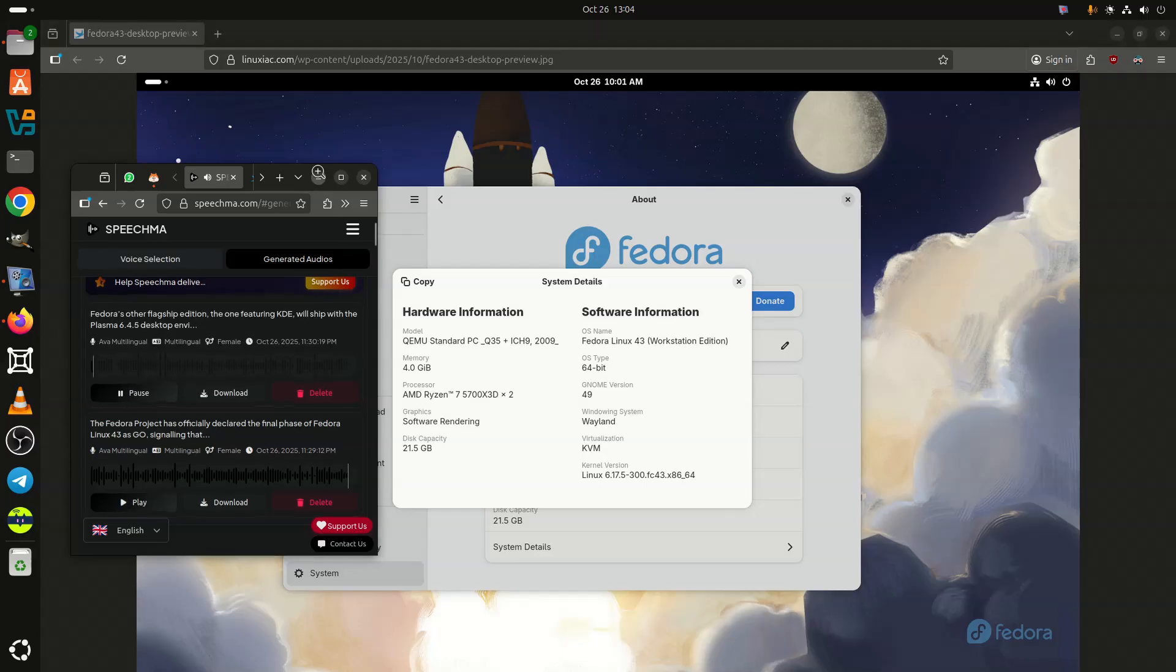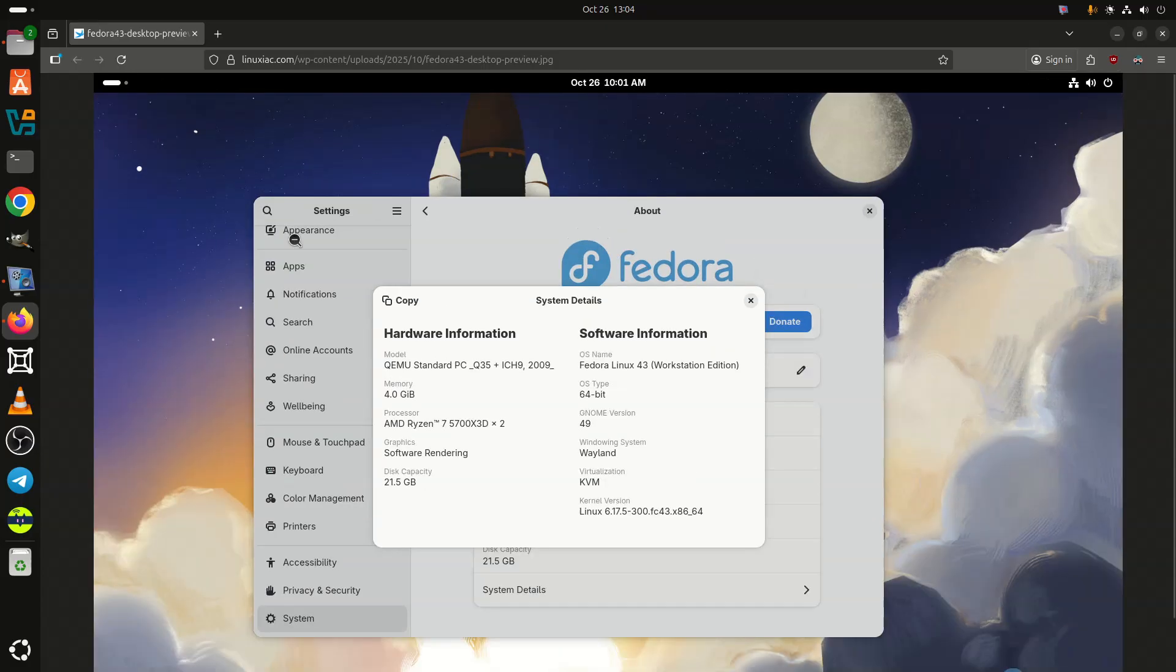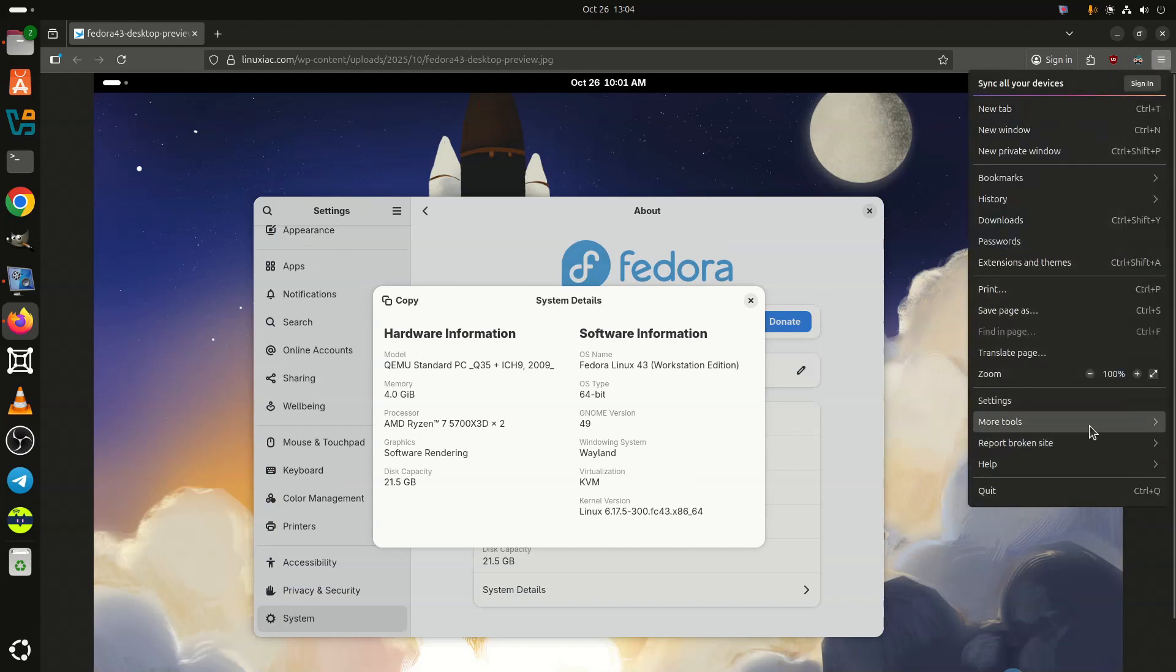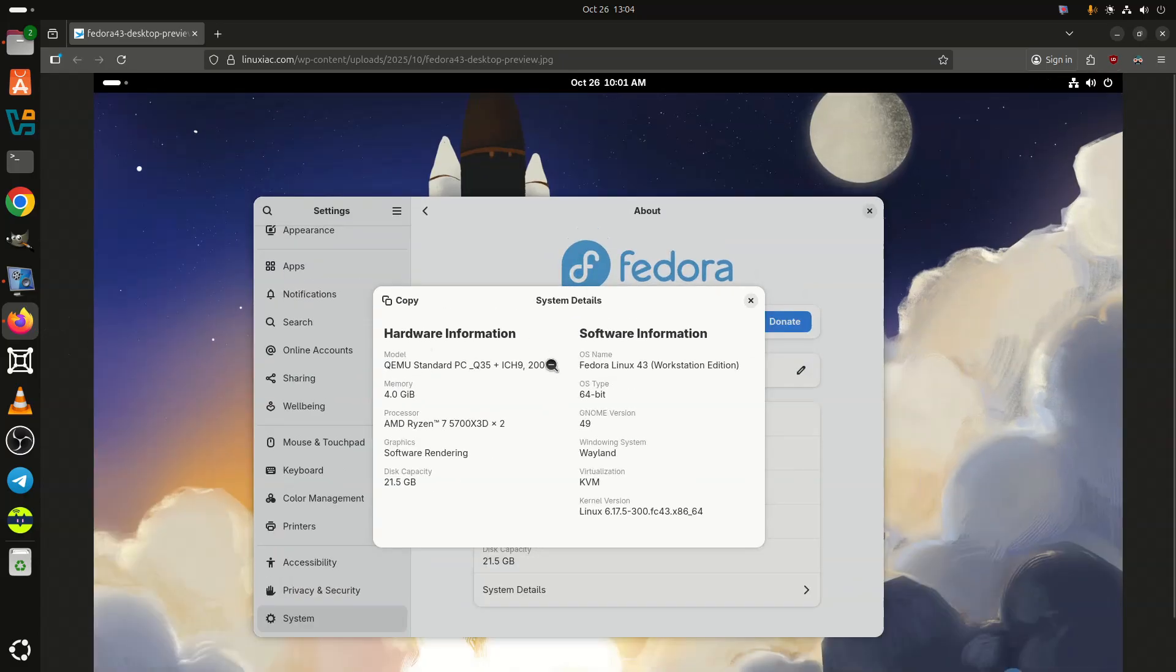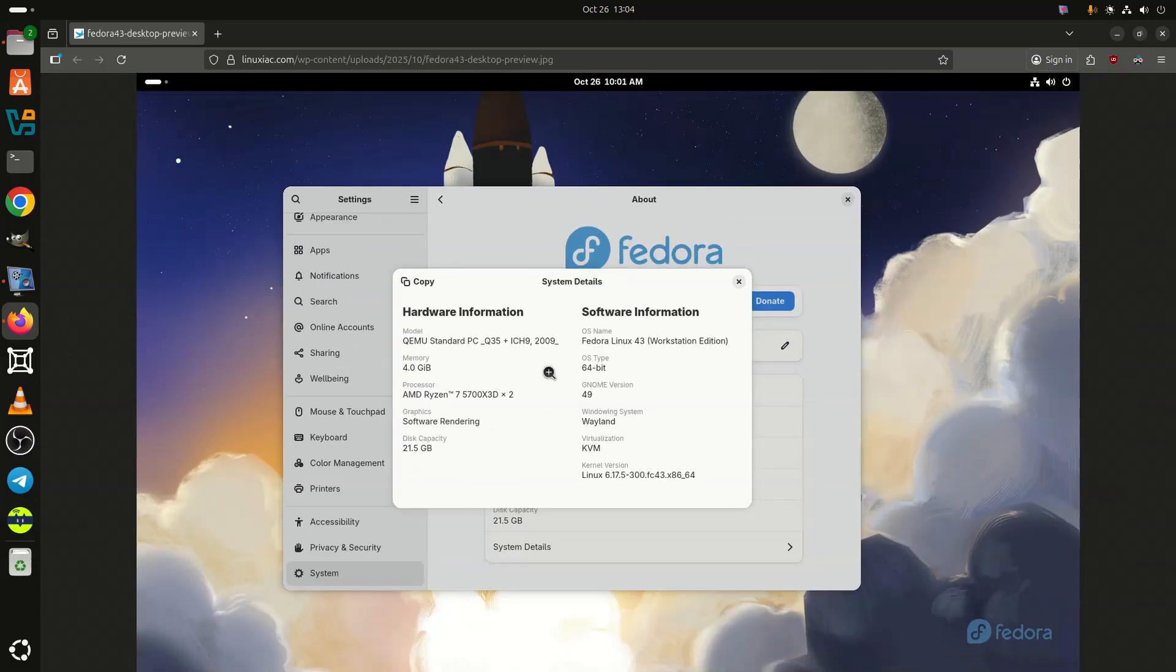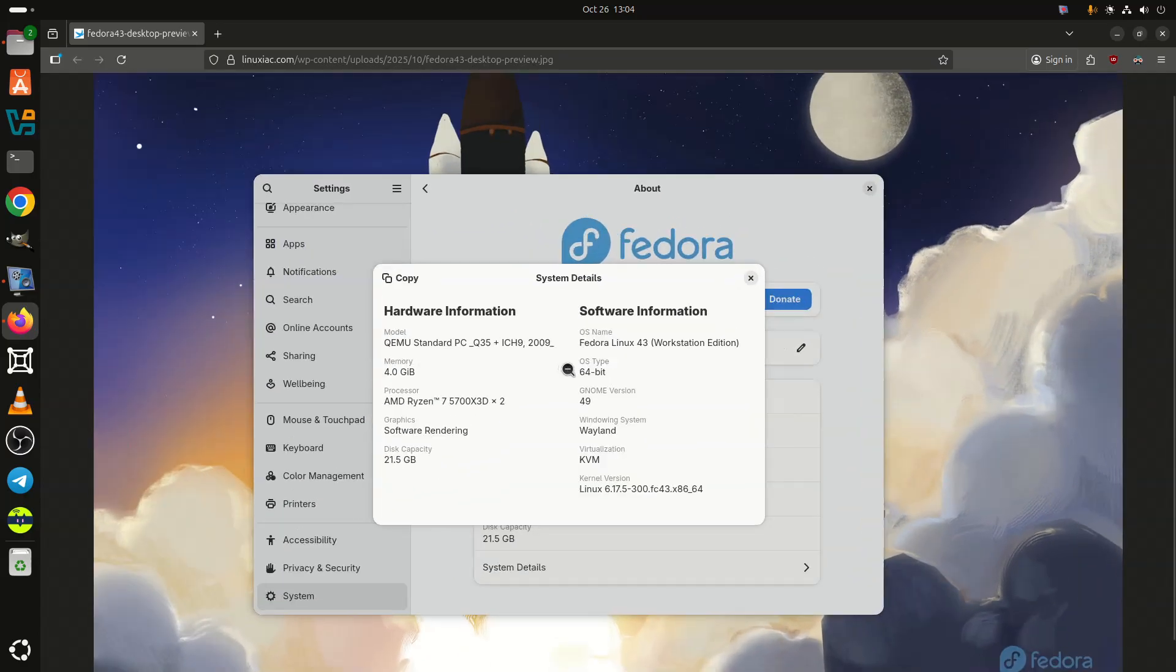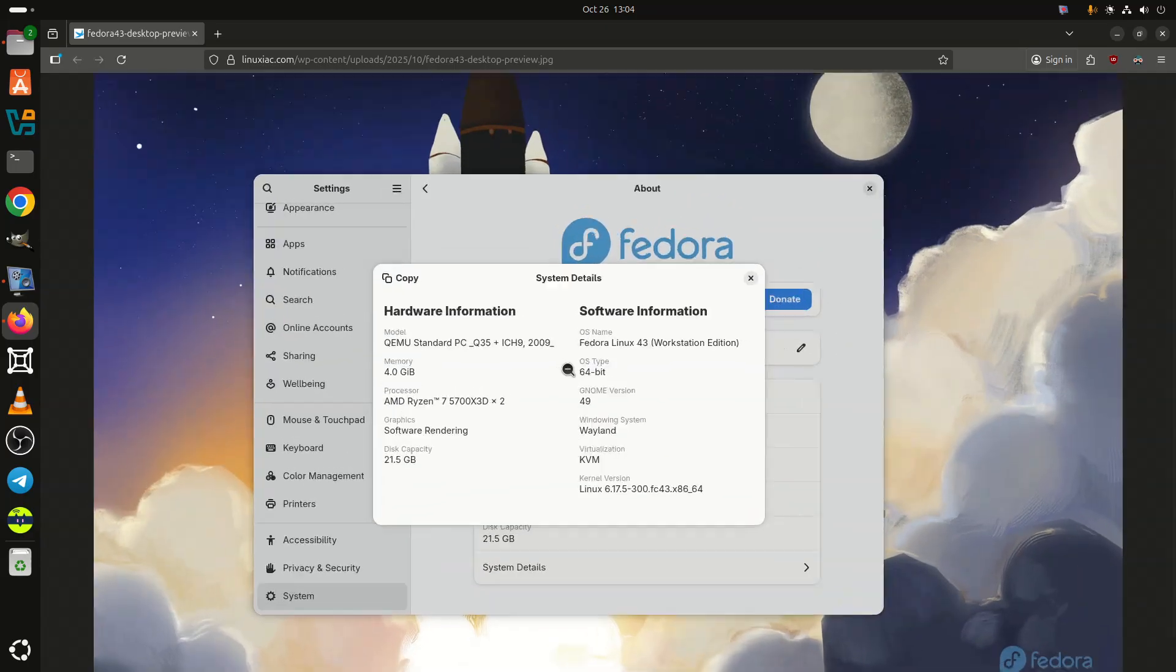Fedora's other flagship edition, the one featuring KDE, will ship with the Plasma 6.4.5 desktop environment. Plus, the Anaconda web installer has been updated to use the new web-based UI for all Fedora spins by default, and the installer has switched to use DNF5 instead of DNF4 for package installation during setup.